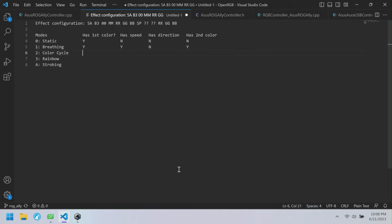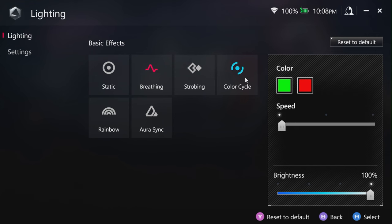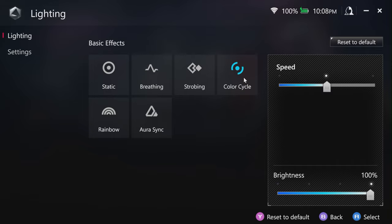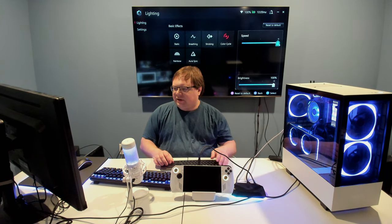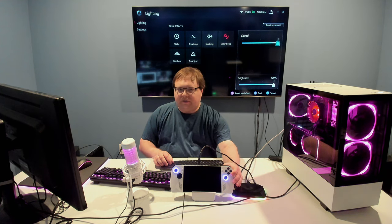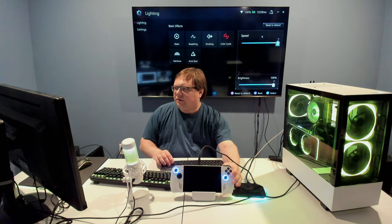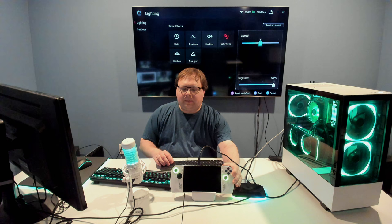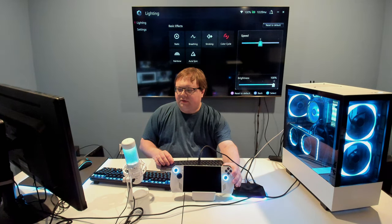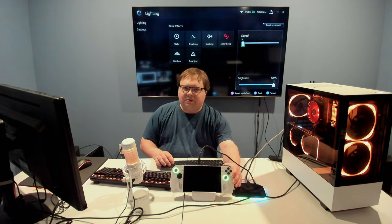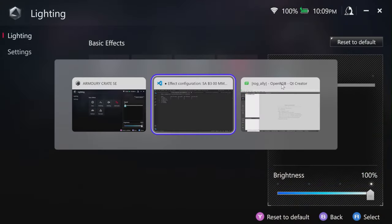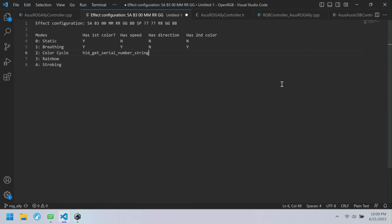Color Cycle is our next mode. Looking at Color Cycle, it only has speed — no user-configurable color. Setting it to max speed cycles through colors rather quickly, medium is moderate, and slow cycles through quite slowly. For the table: Color Cycle has no first color, has speed — yes, has direction — no, has second color — no.